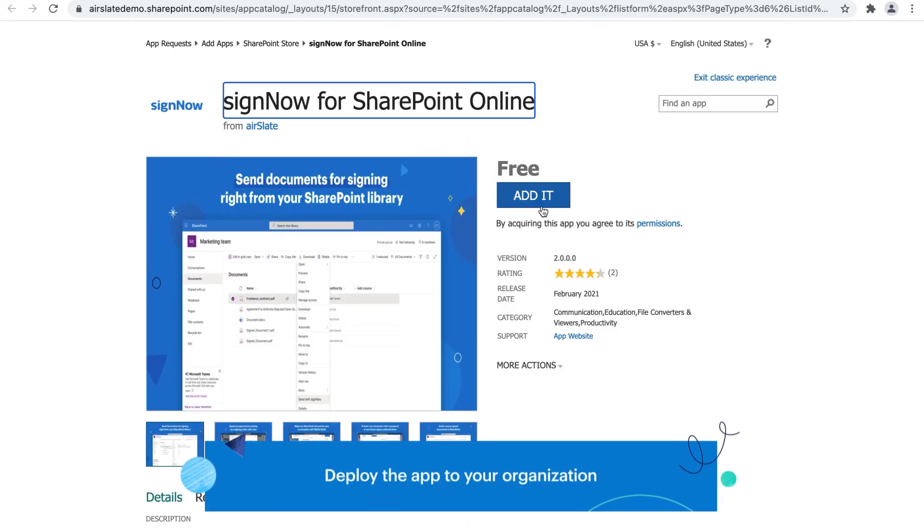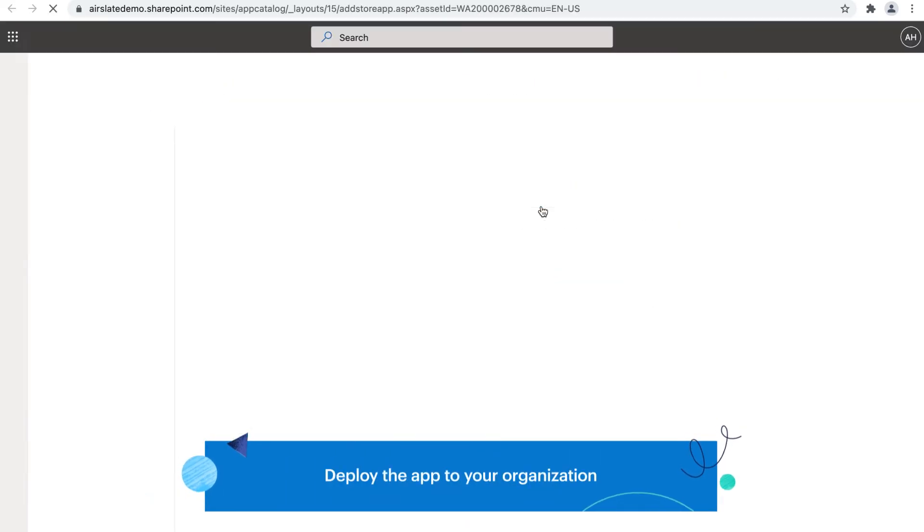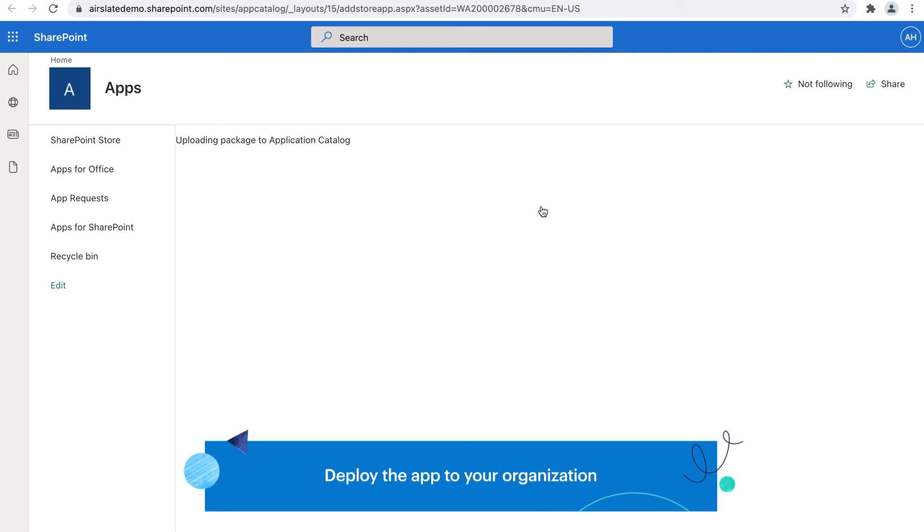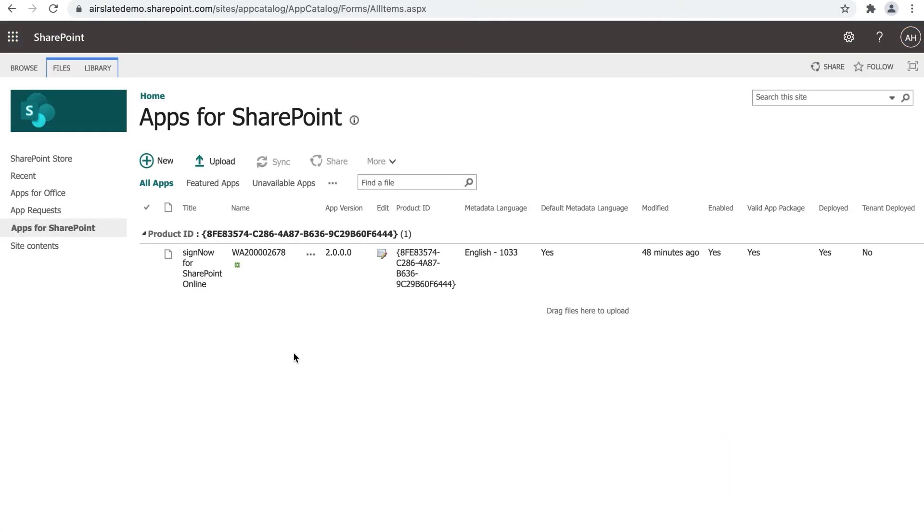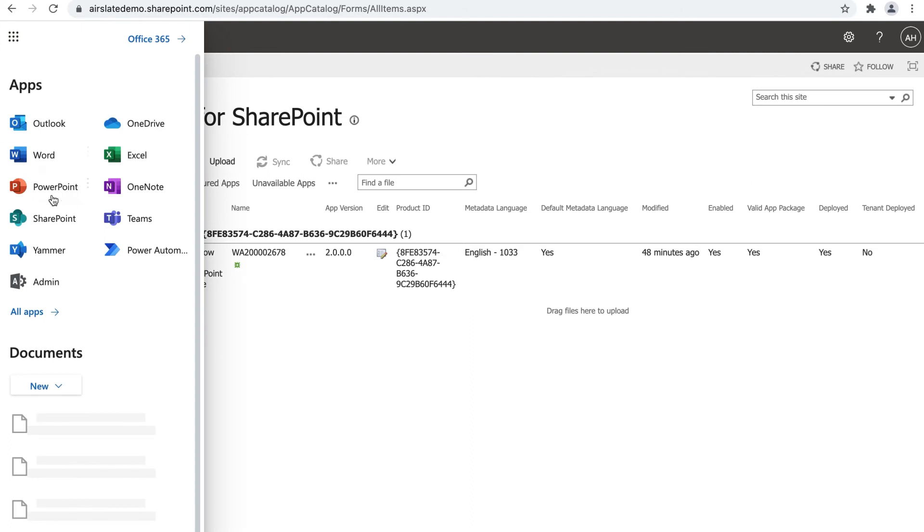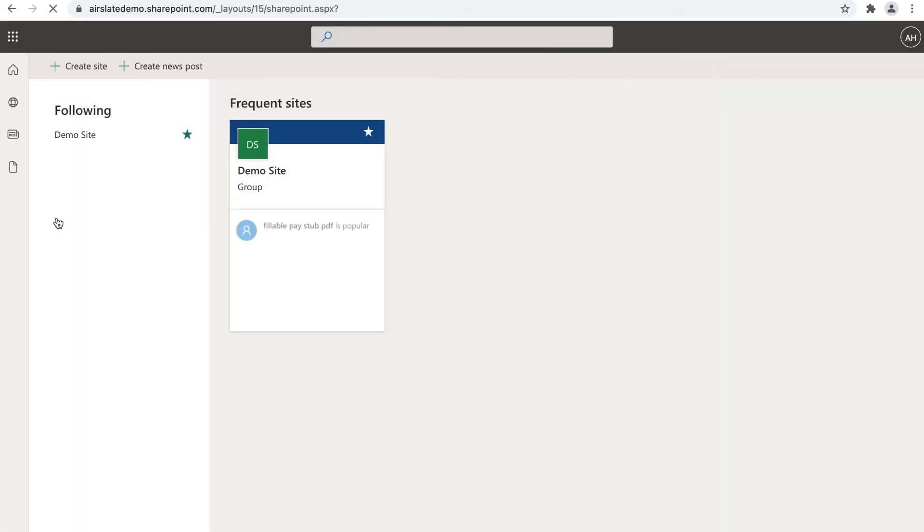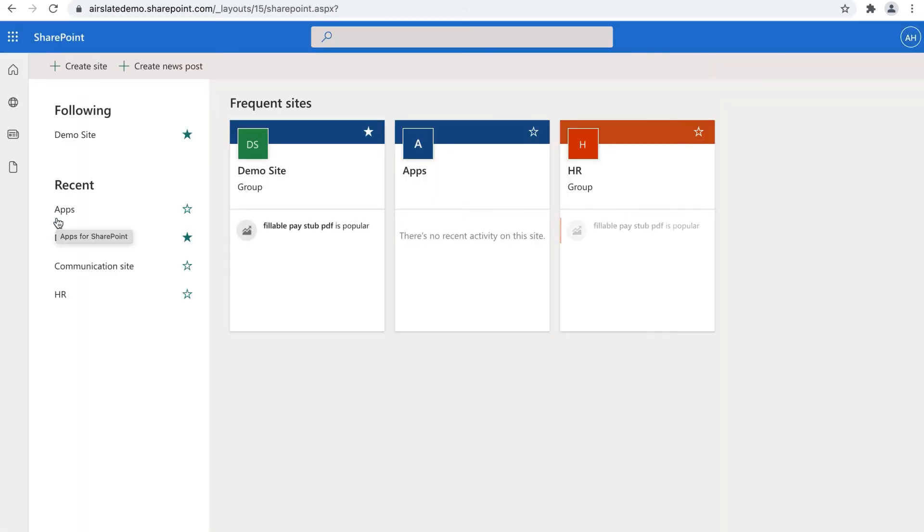Click Add it and then Deploy. SignNow will appear in the app catalog. Users who requested the app will be able to install it from the Site Contents page.